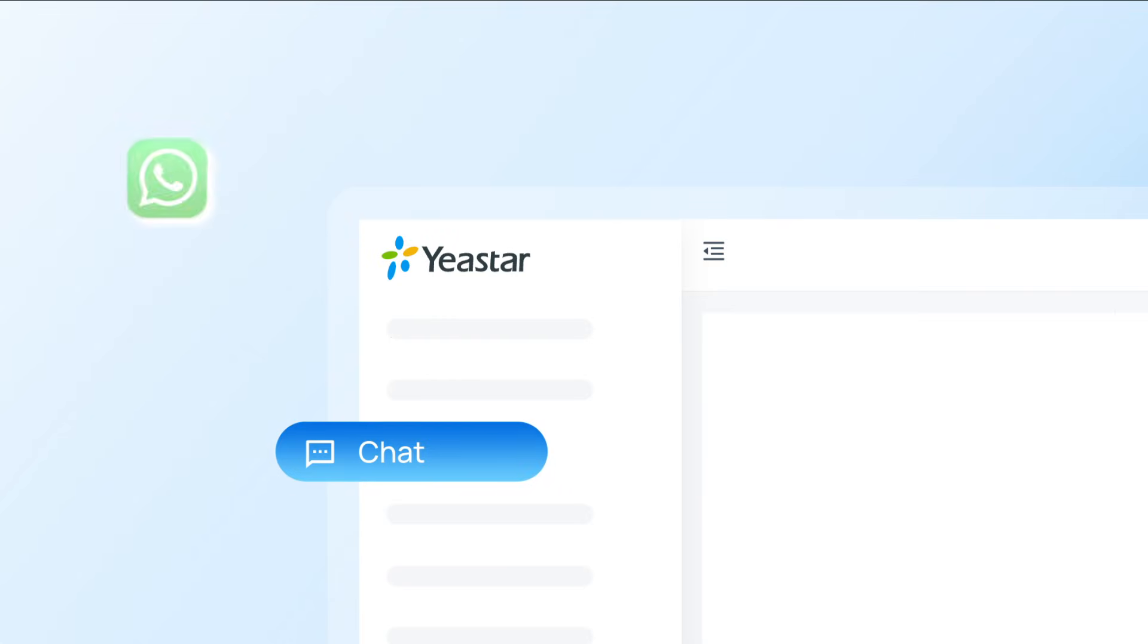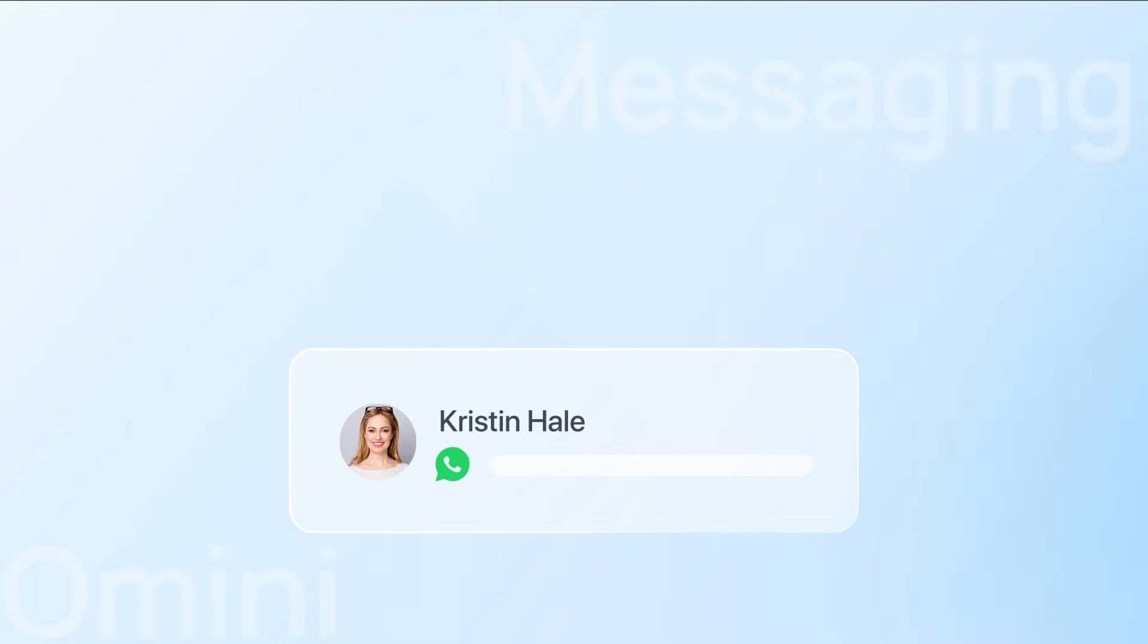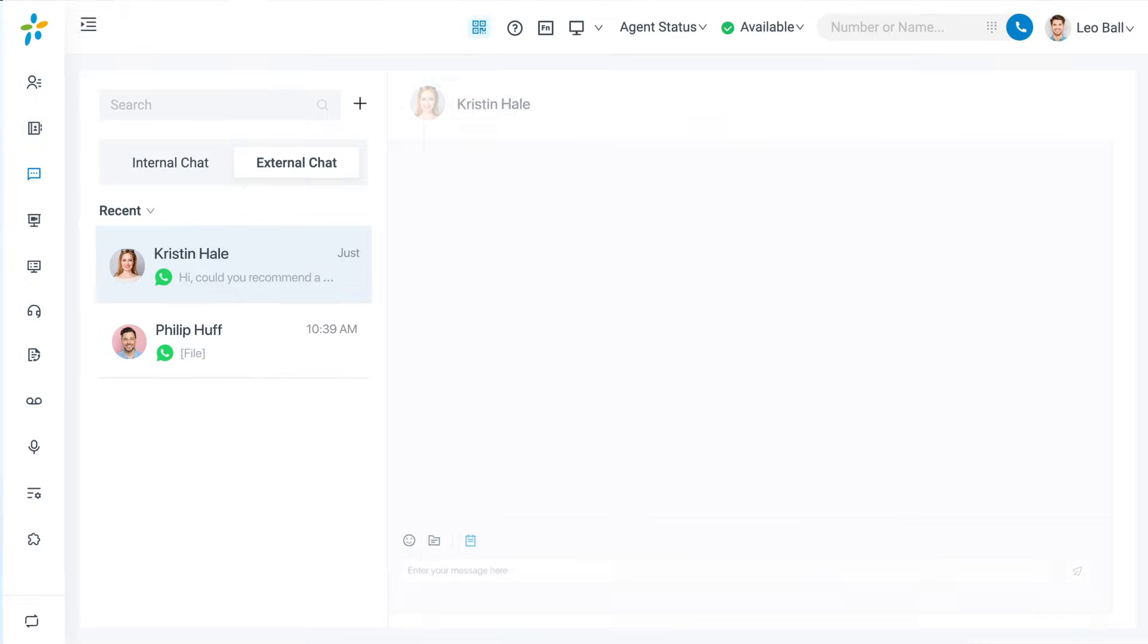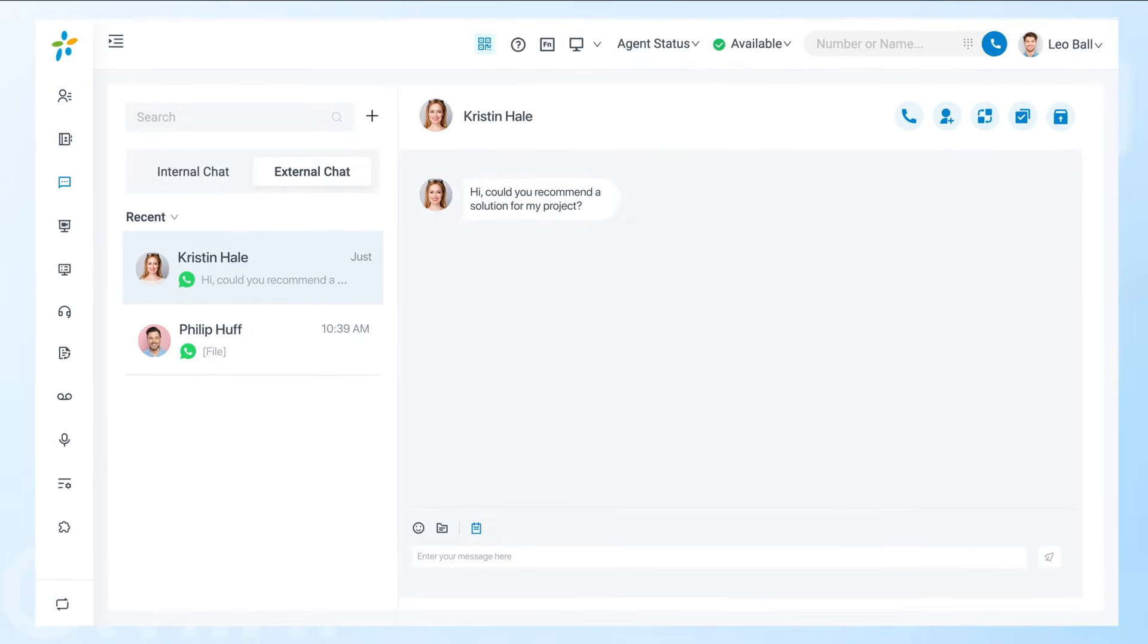Yeastar P-Series PBX now supports WhatsApp for omni-channel messaging. You can integrate your WhatsApp business platform with P-Series PBX, so all your WhatsApp messages can be received and dealt with from Linkus UC client.